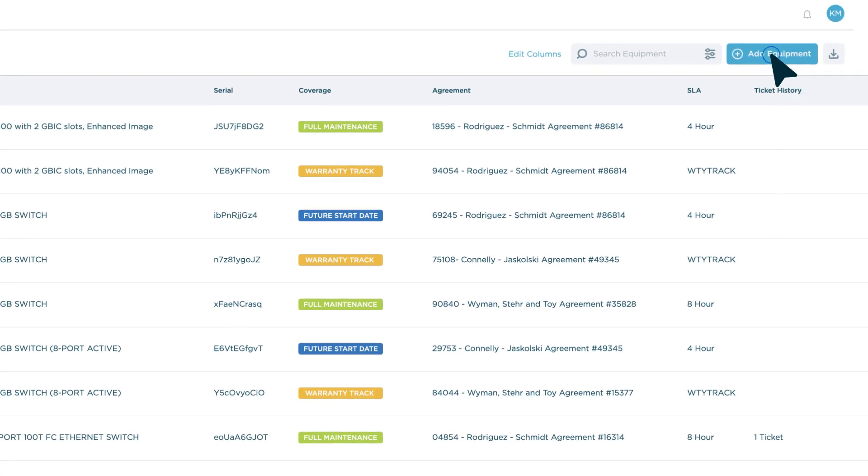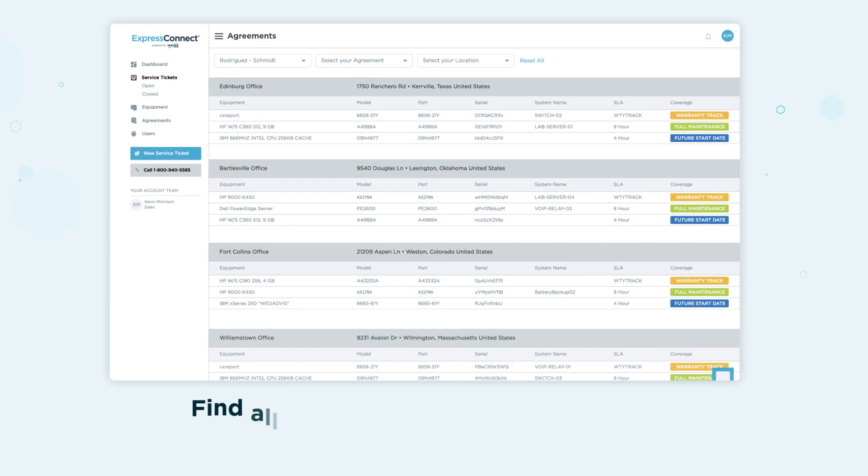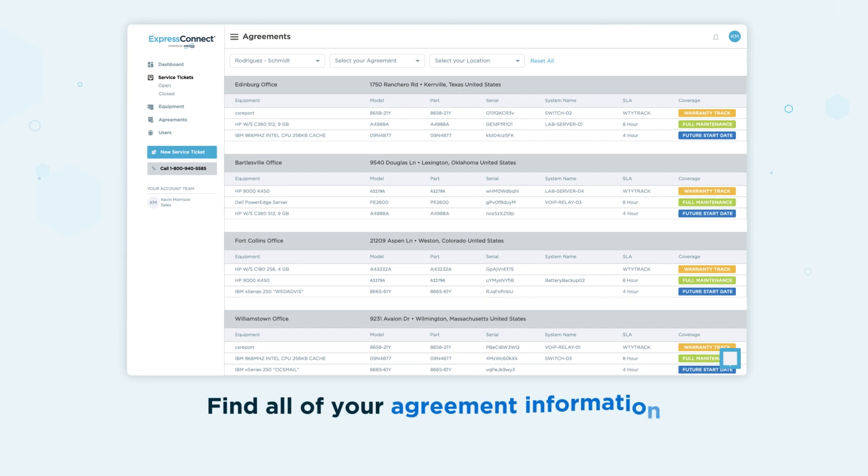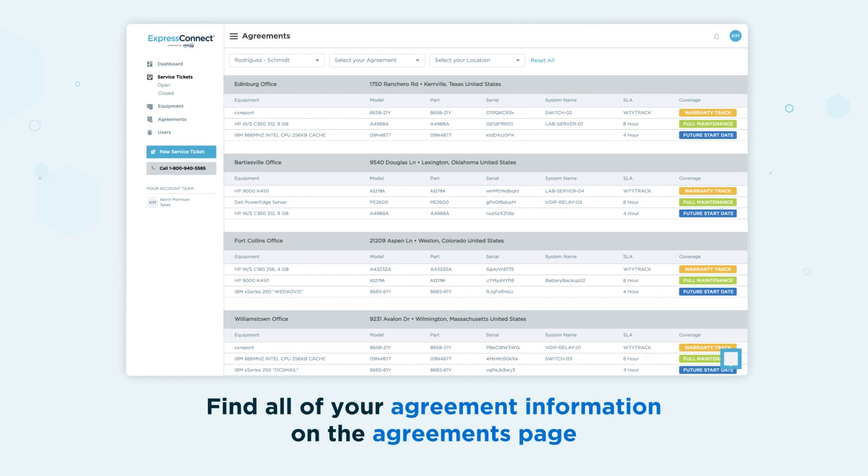When you need to add equipment coverage, click here. Find all of your agreement information on the agreements page.